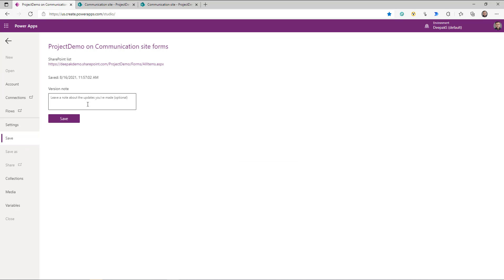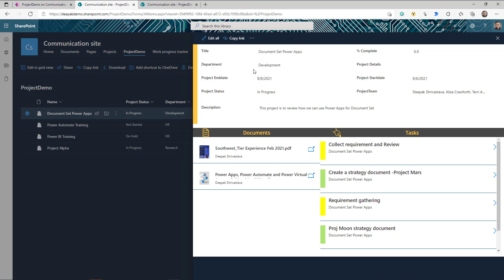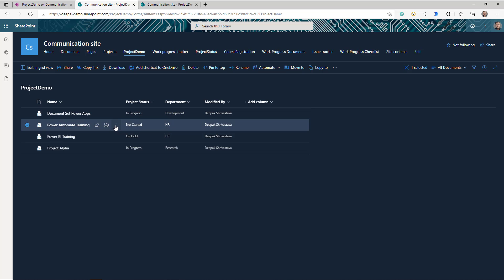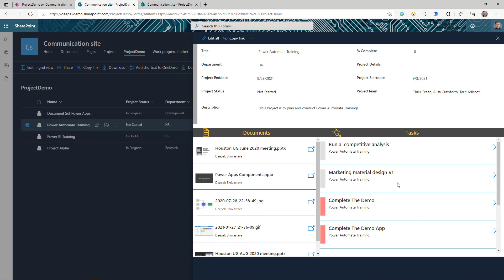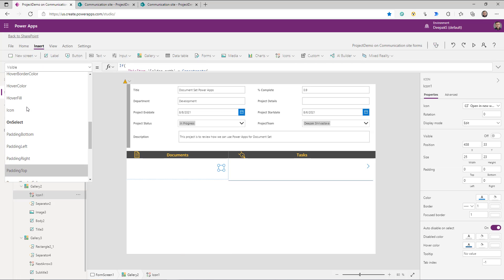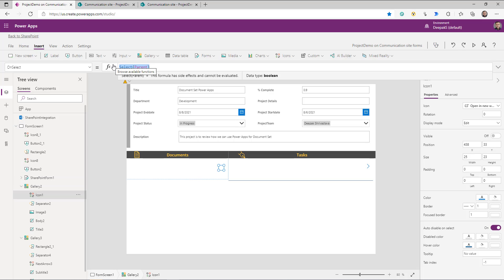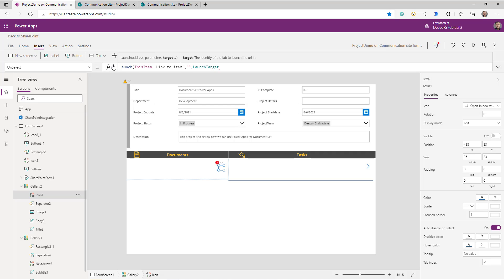Let's publish this to SharePoint and see what happens. I'll go to my Project Demo document set library. If I go and open the property, I can see all the details about my document set or project, the associated documents — there are two — and all the tasks associated with this particular project. If I go to another one, the listing has changed and I'm seeing other documents and other tasks. Let's go to the app again and select the icon.